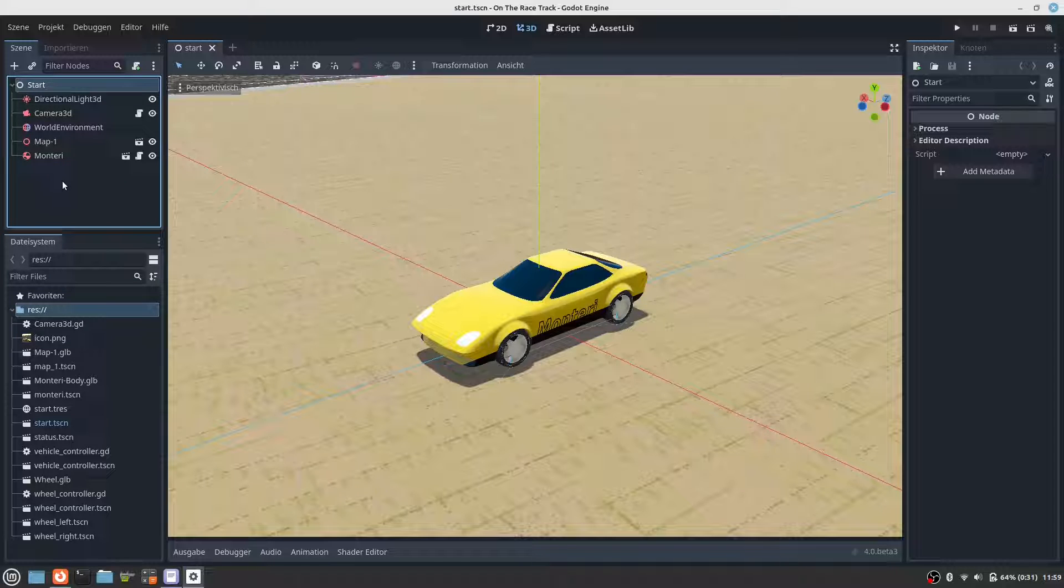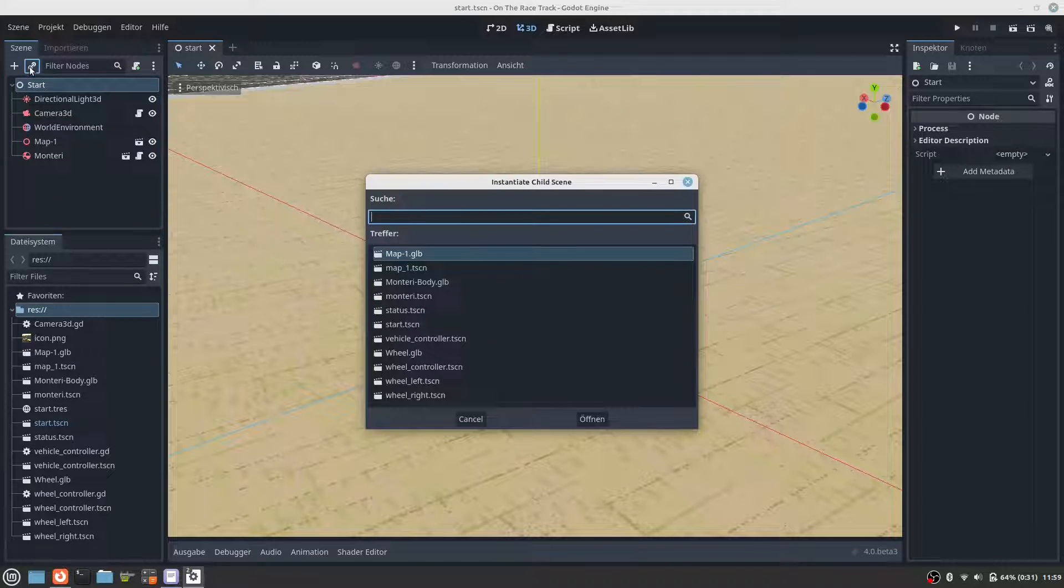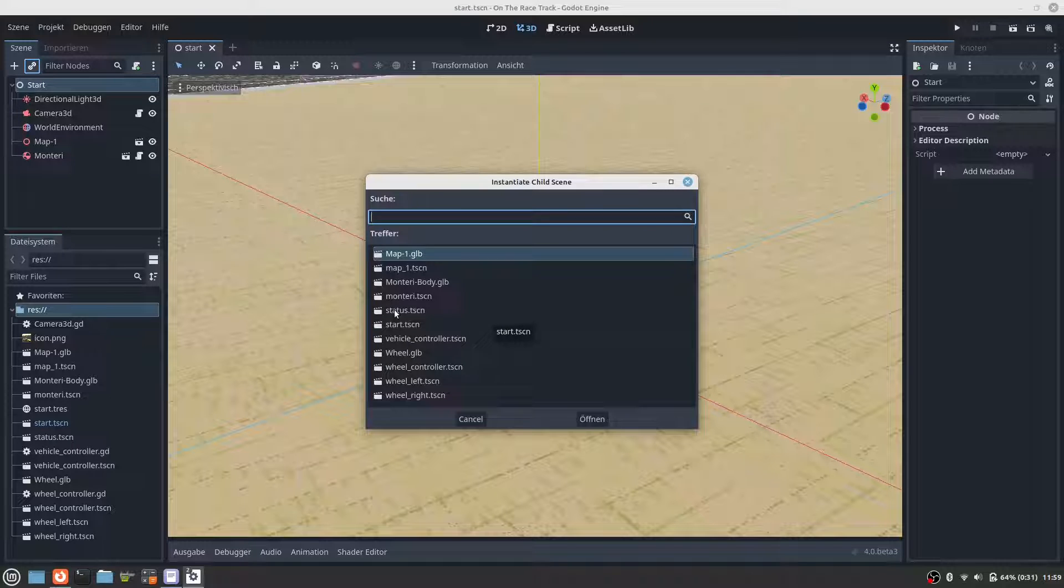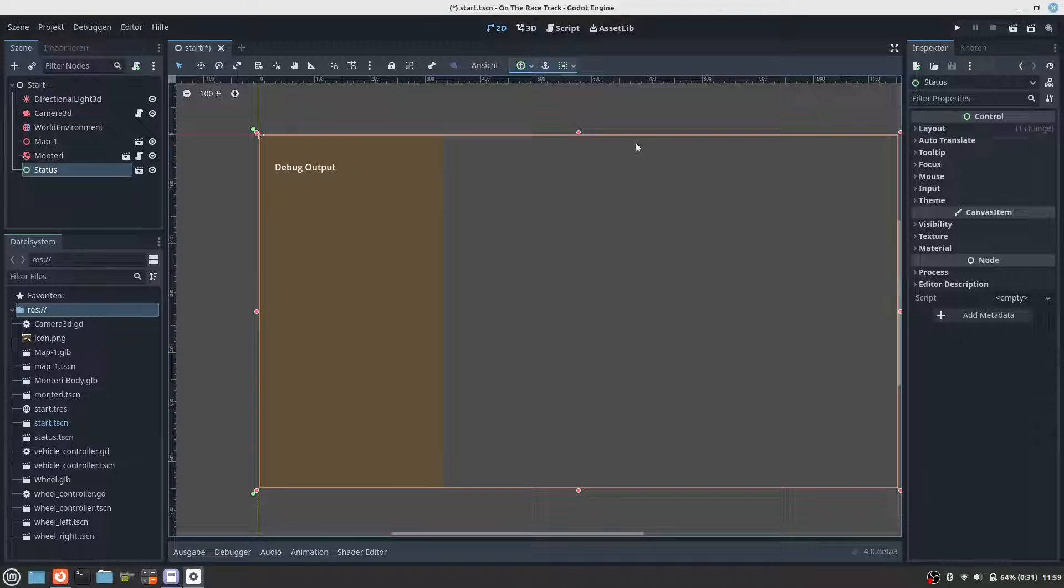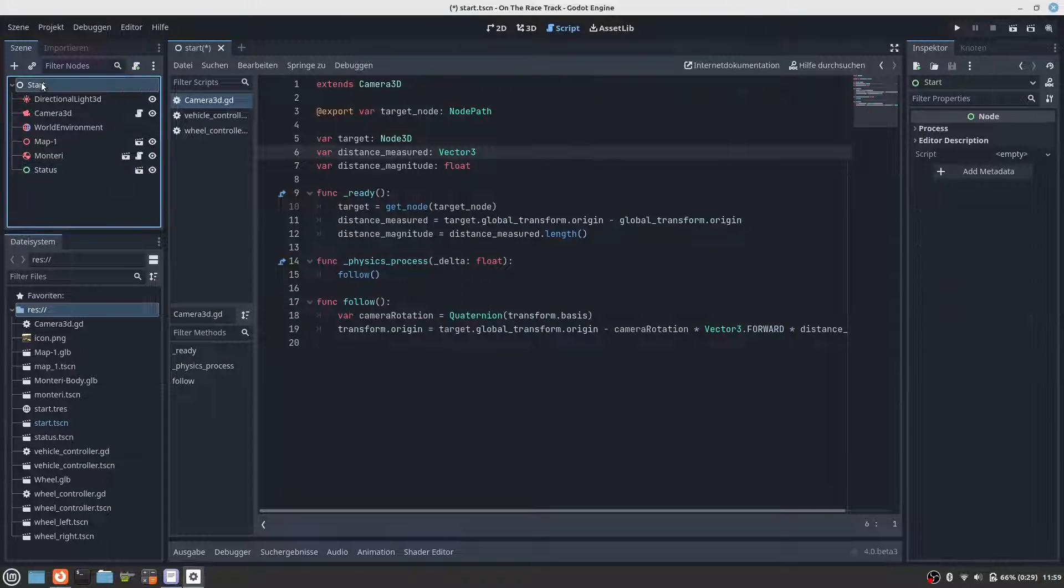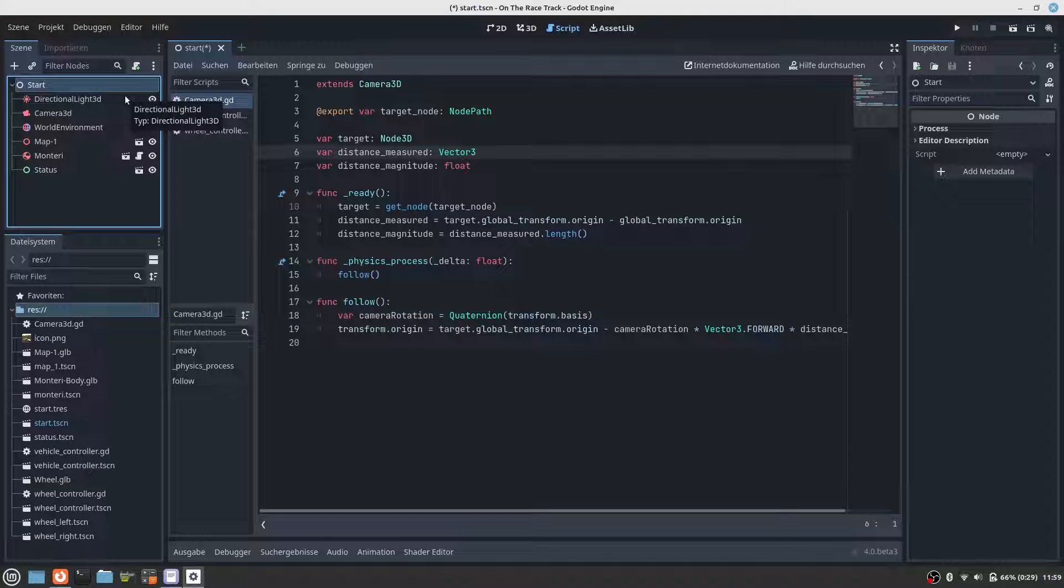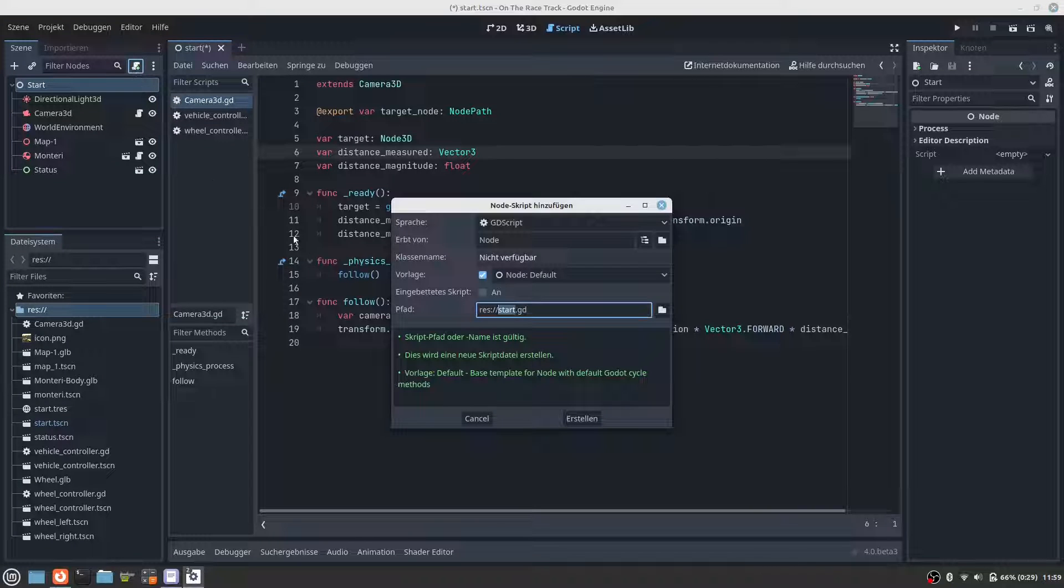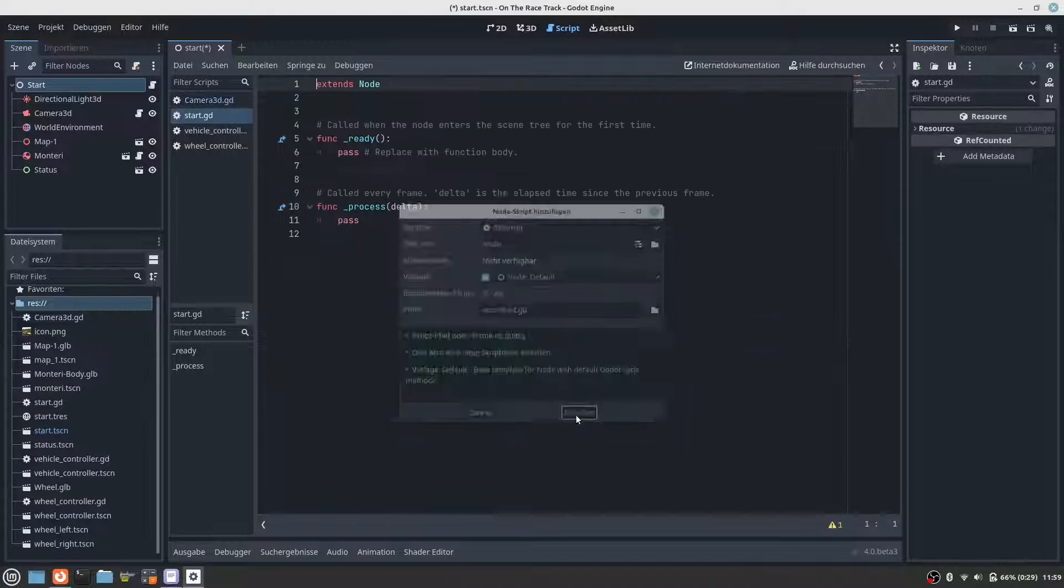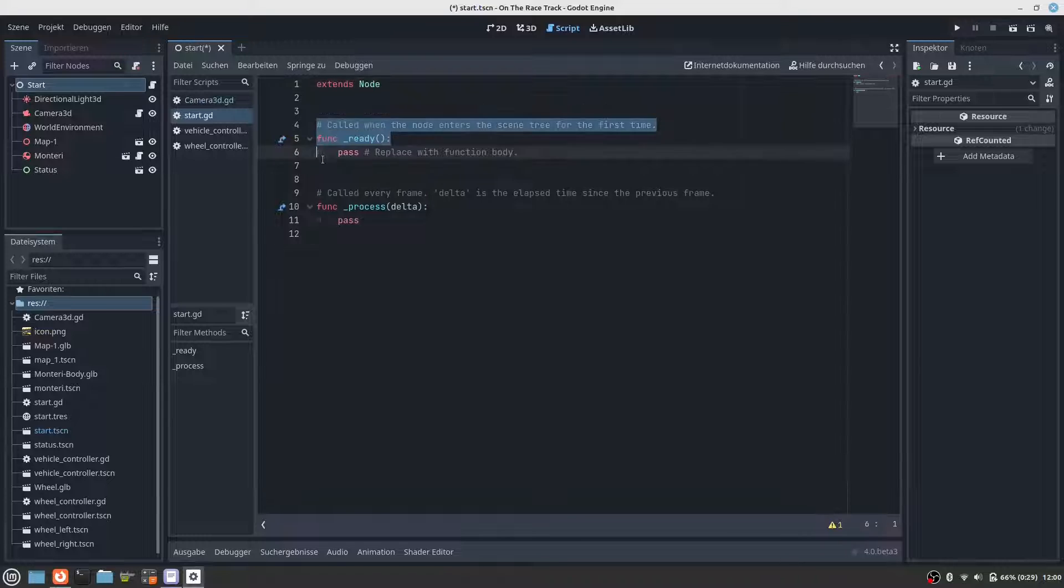So let's add this scene, the status scene, to our start scene and let's add a script to the start scene. The ready function we don't need.